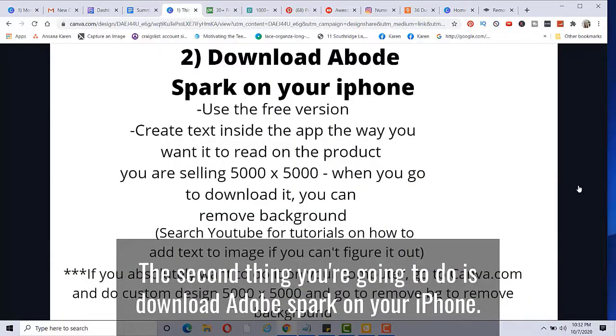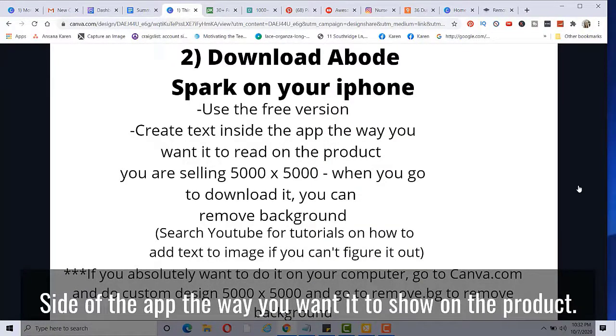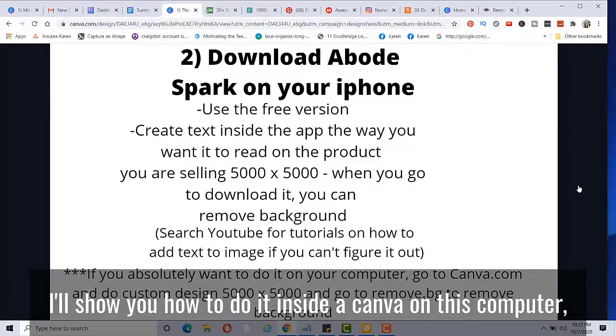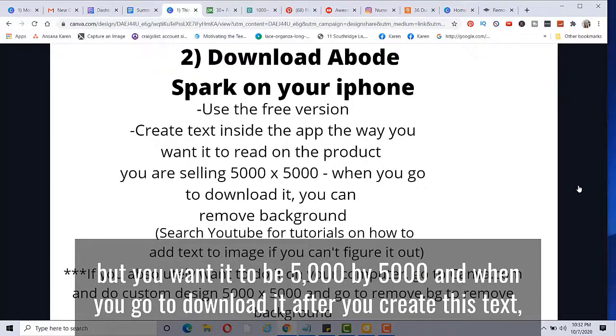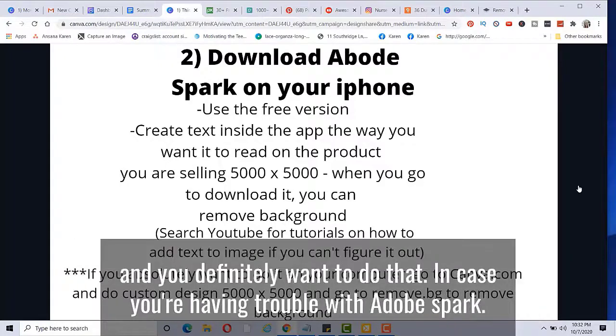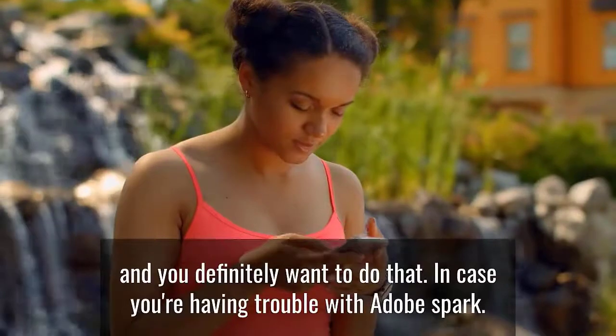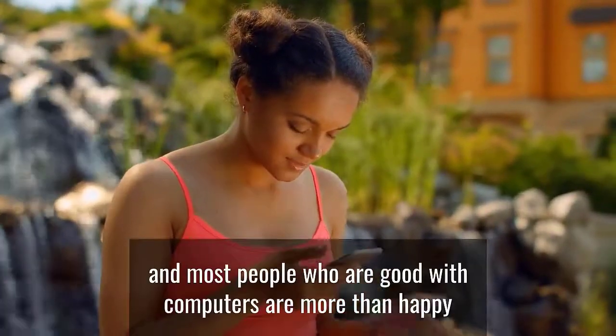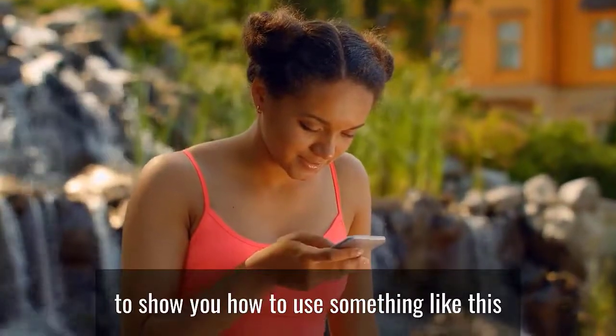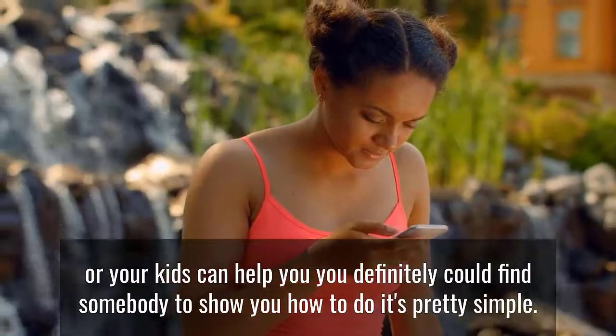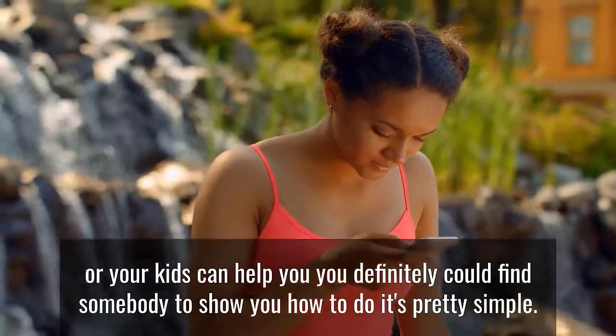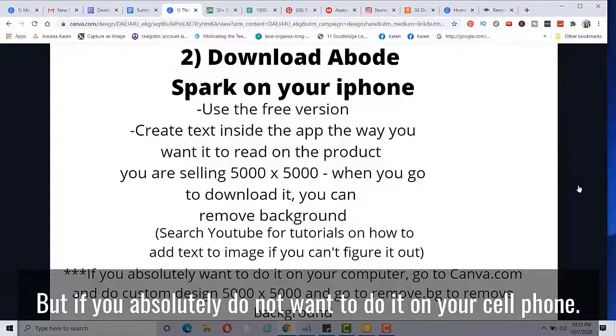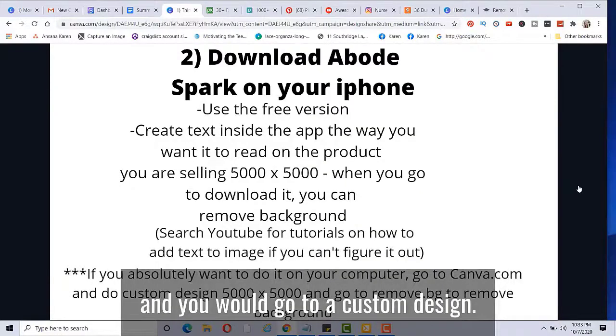The second thing you're going to do is download Adobe Spark on your iPhone. There is a free version and you're going to be creating text inside of the app the way you want it to show on the product. I'll show you how to do it inside of Canva on this computer, but you want it to be 5,000 by 5,000. And when you go to download it after you create this text, you have the option to remove the background and you definitely want to do that in case you're having trouble with Adobe Spark. There's tutorials on YouTube and most people who are good with computers are more than happy to show you how to use something like this or your kids can help you. You definitely could find somebody to show you how to do it. It's pretty simple. But if you absolutely do not want to do it on your cell phone, I'm going to show you how to do it on your computer.